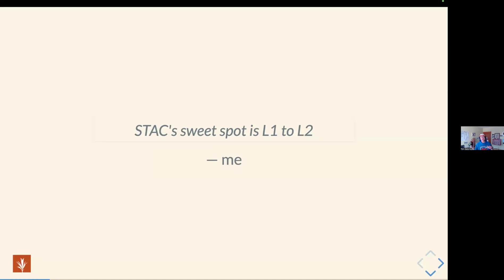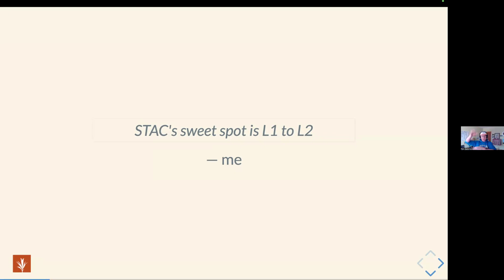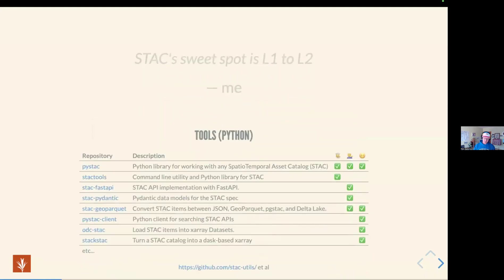A lot of people talk about where does STAC fit in the geospatial ecosystem. I really think that STAC works best in the level one to level two space. So that's going to be relatively disorganized geospatial assets, like sentinel tiles that are skewed and put all over, not gridded up into a giant perfect data cube. In my opinion, that's where STAC really shines, with raster data and point cloud data in the level one to level two space.